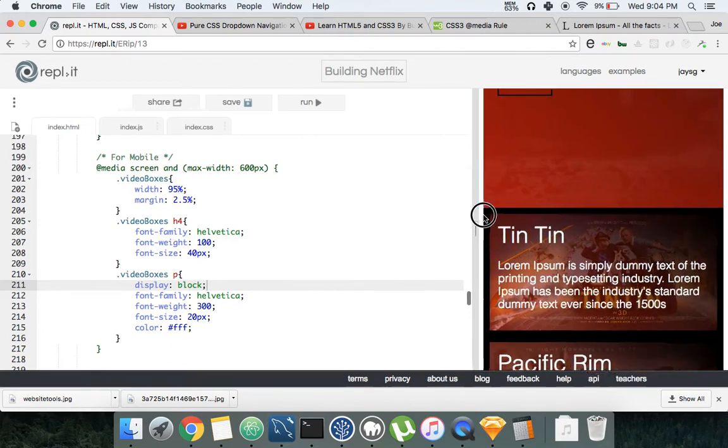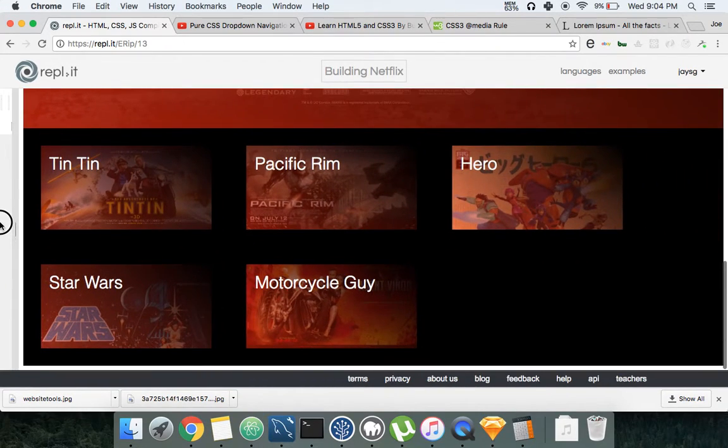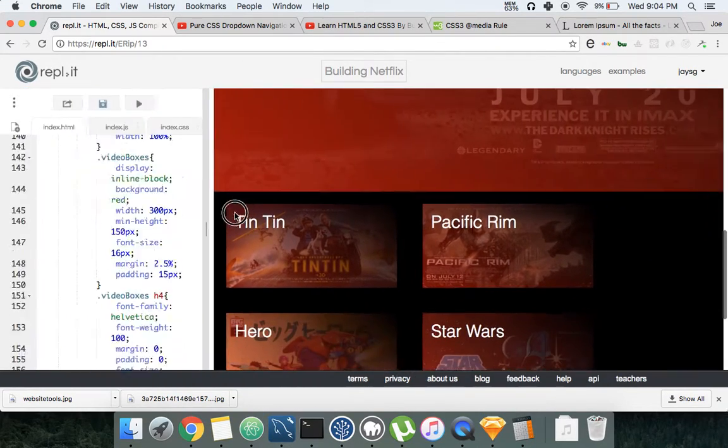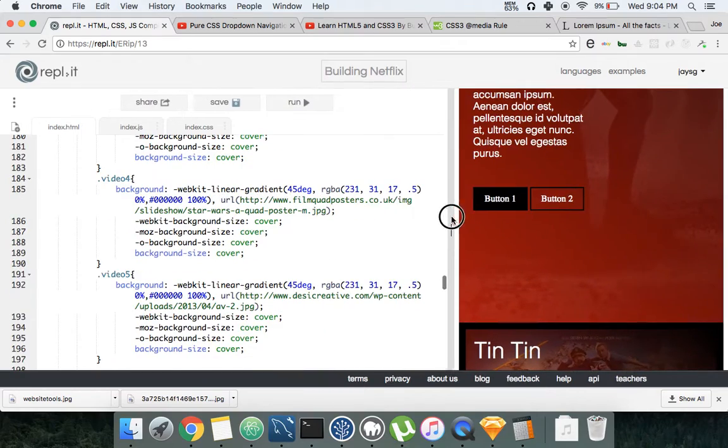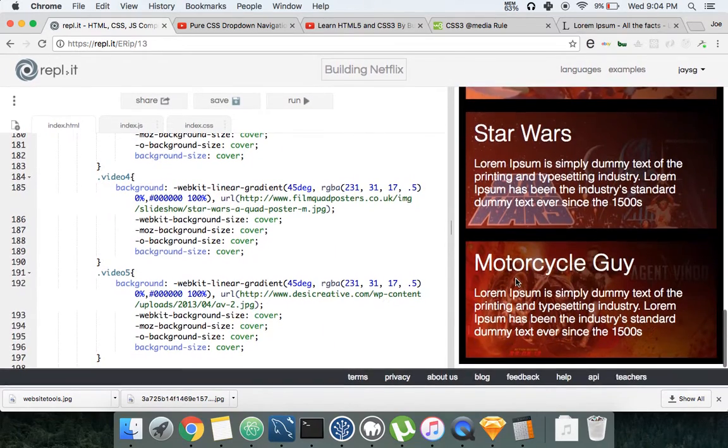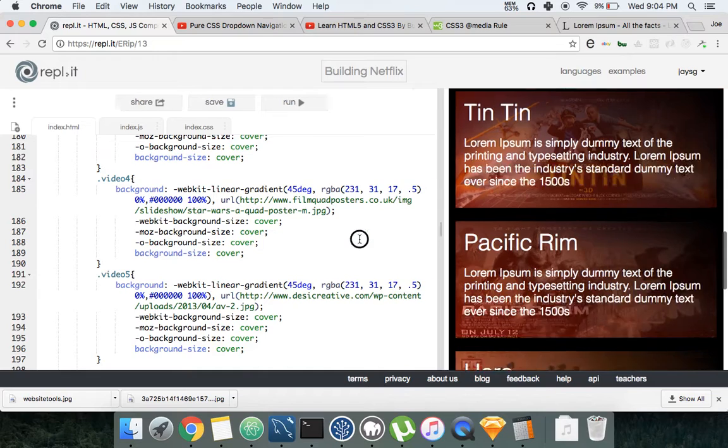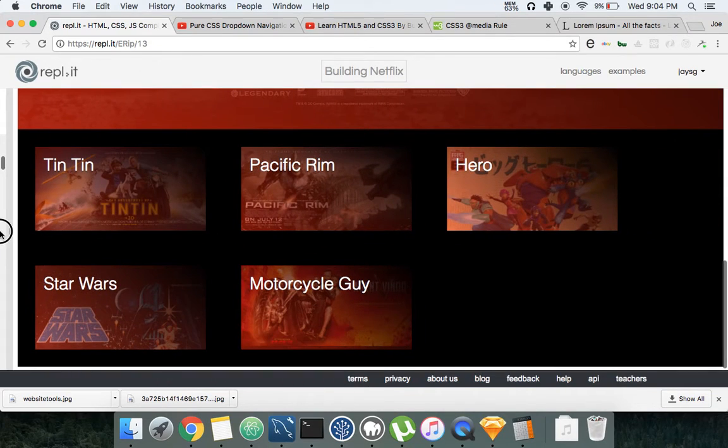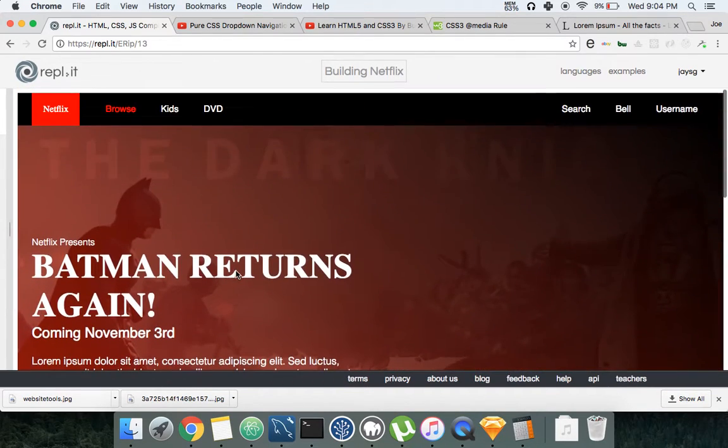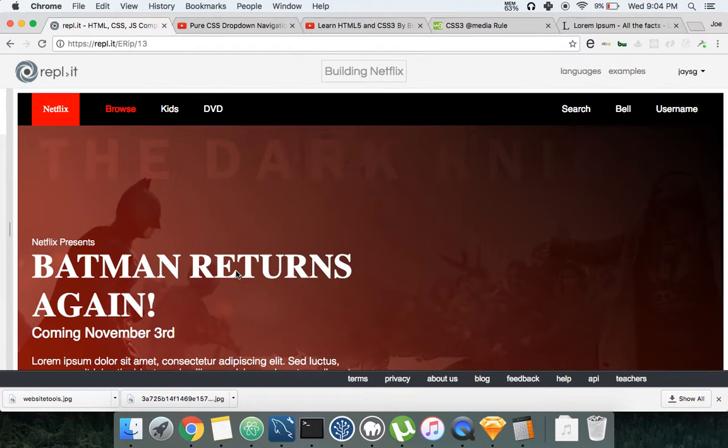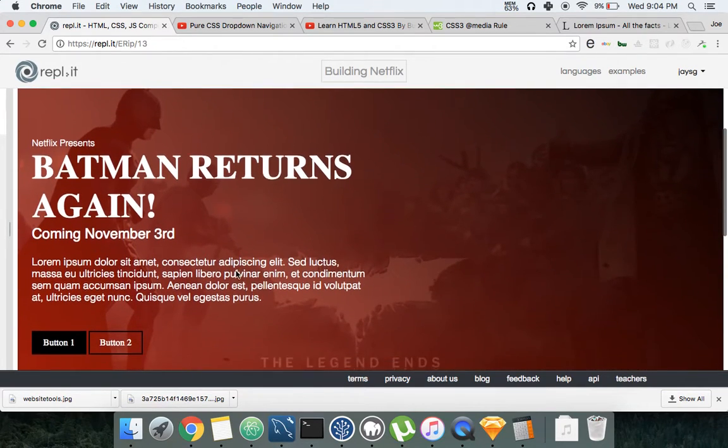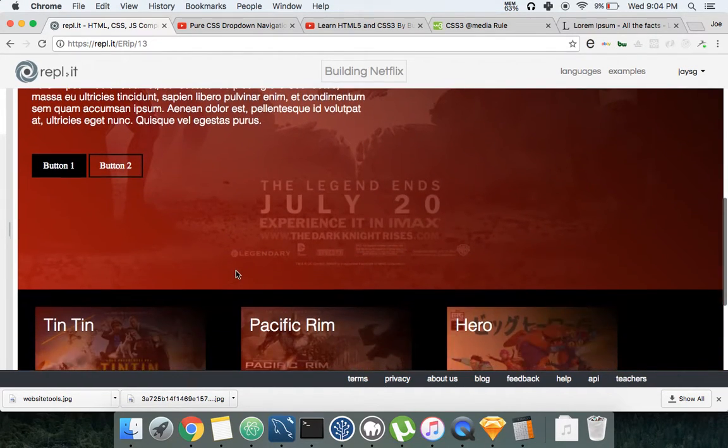Let's see. Now it comes back. So for desktop it's not going to show, for mobile it's going to give a little description.